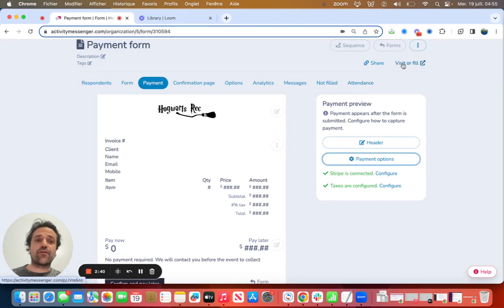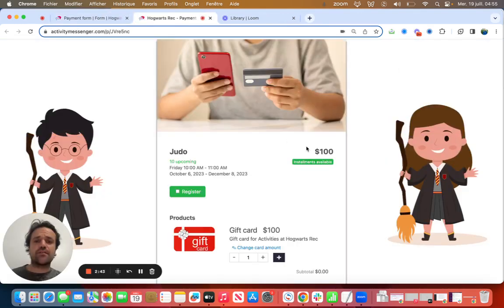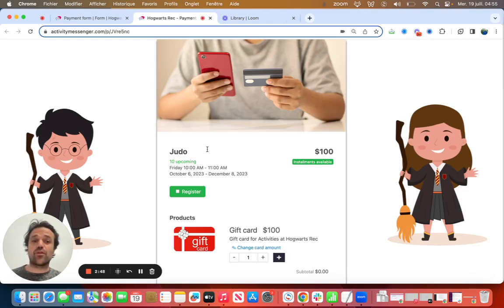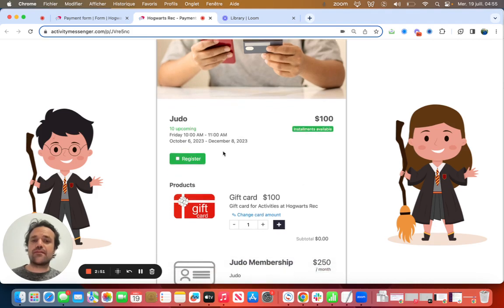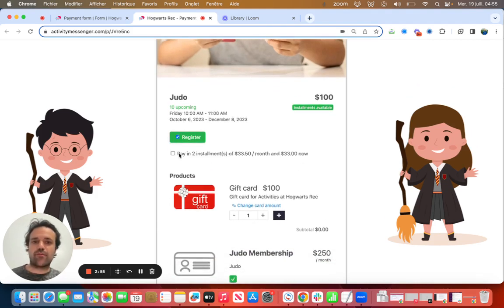And if I go to visit or fill it, this is the backend we would see. On the backend here, I have a Harry Potter theme demo account, but you can add your logo on both sides. And obviously this is a bit of mix and match, but people can register for a class. You can add multiple classes.